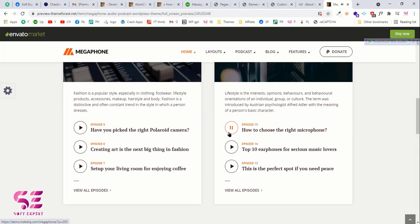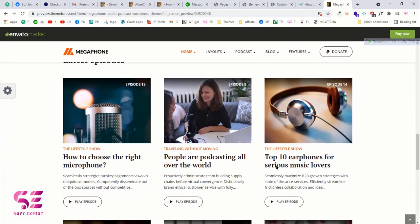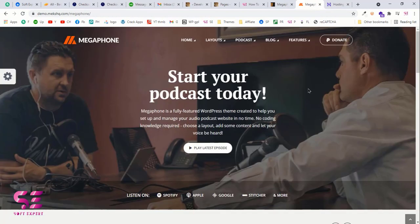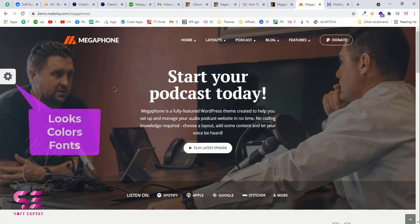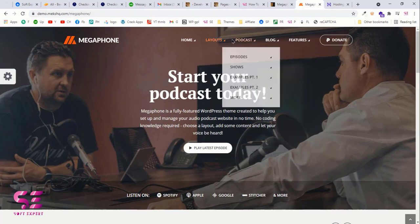Before creating the website, let me show you a quick demo so that you get the idea and know in advance whether this video is for you or not. This is the website we're going to create, and the best thing about this theme is it provides different looks, different colors, and different fonts — you can choose fonts, colors, and the demo according to your need. In this video we're going with this specific demo.